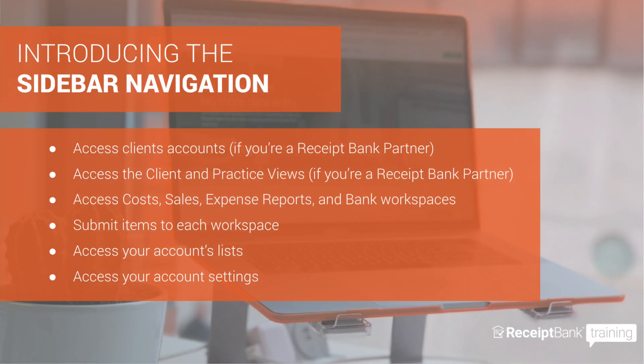We're really excited for what our new navigation heralds for Receipt Bank. We really look forward to sharing new features with you soon. Thank you very much for joining me.